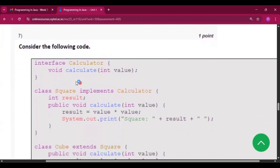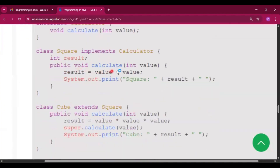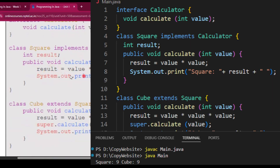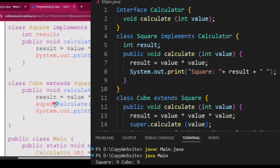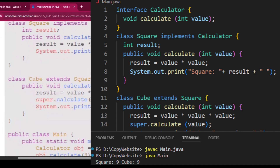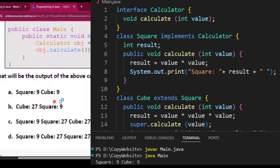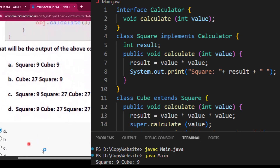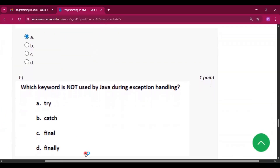Question seven: consider the following code. Interface Calculator with void calculate(), class Square implements Calculator — the calculate function prints the value squared. Class Cube extends Square, where the result is the value cubed. From the main method, calculate is called and it prints 'Square 9' and 'Cube 9'. You can see that output — Square 9 and Cube 9.